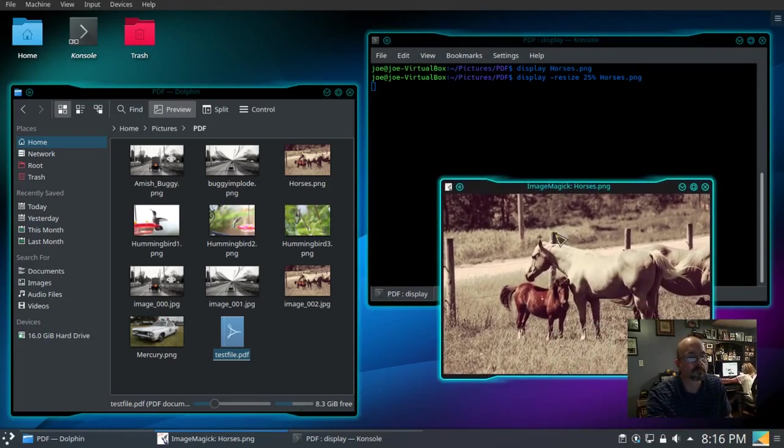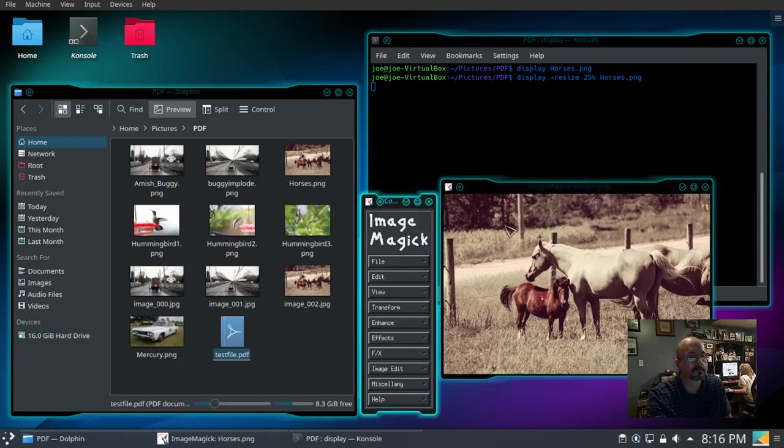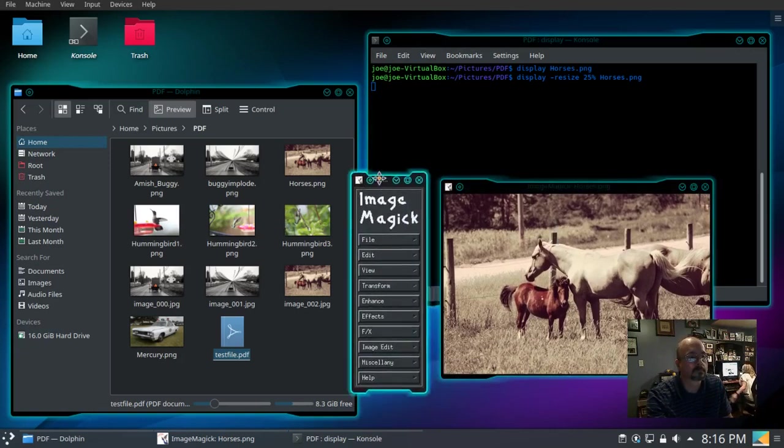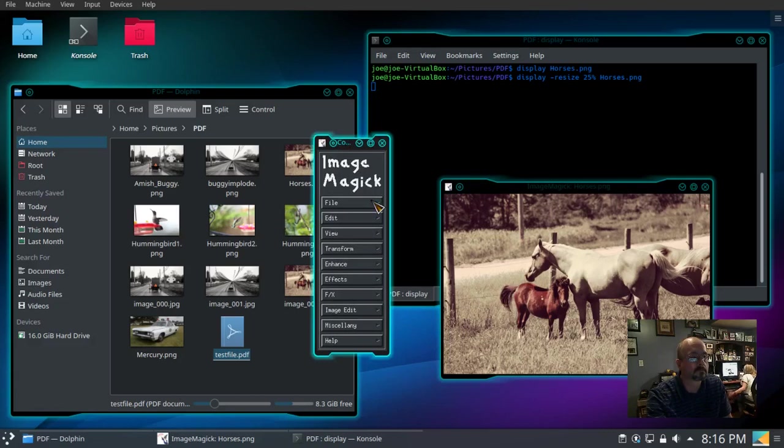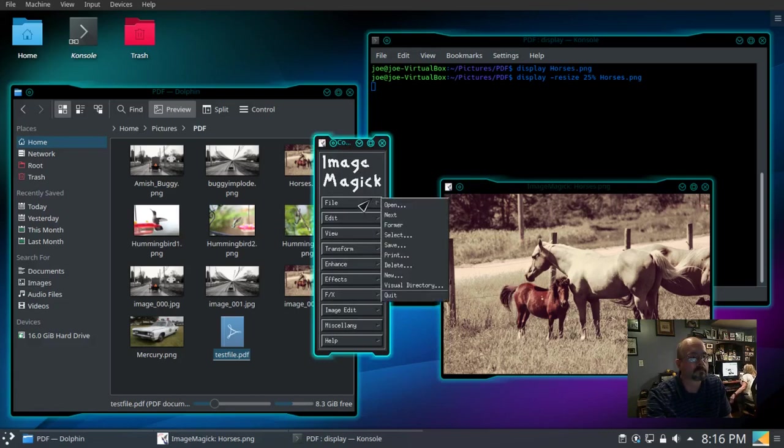To access the menu we left click on the picture and there's our GUI. Go through some of the options here.